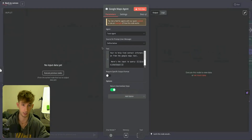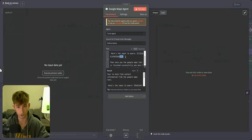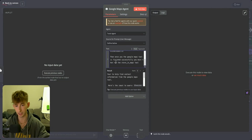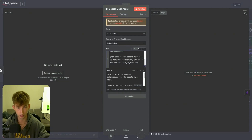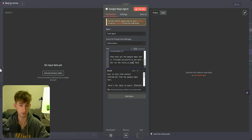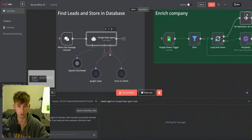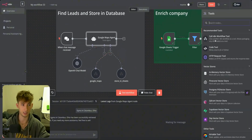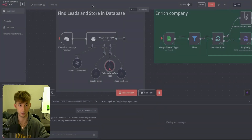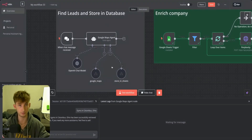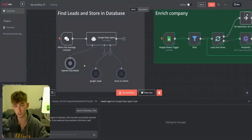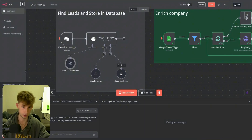So if we say gyms in Columbus, that is going to be inputted right here — we just drag and drop everything. Then we're saying: once the Google Maps tool is finished successfully, you must then run the Store in Sheets tool. There's a typo right there but that's all right. We're calling a couple different tools — all you have to do is call different workflow tools. If you want this actual system, you can get it in my free school community. So we're doing a Google Maps tool and a Store in Sheets tool.